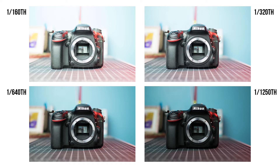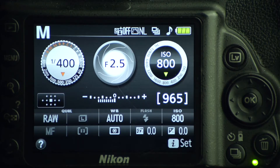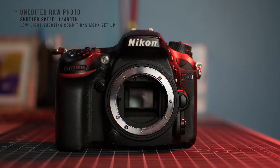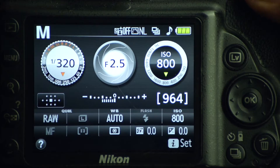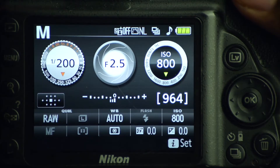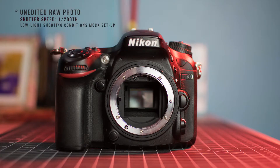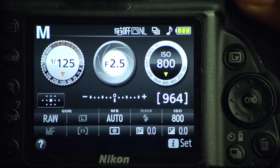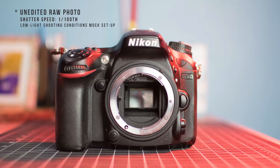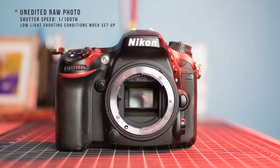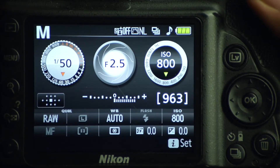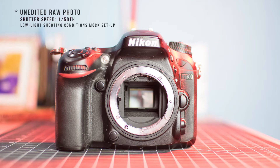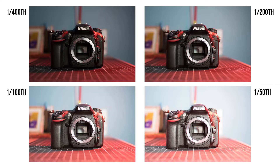Now let's set up a low light situation. We'll start at 1/400th of a second and then slow it down. Then we'll come down to 1/200th of a second, then 1/100th of a second, and finally go a little bit slower with 1/50th of a second.